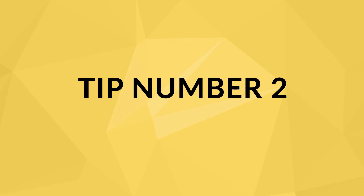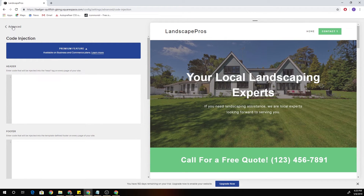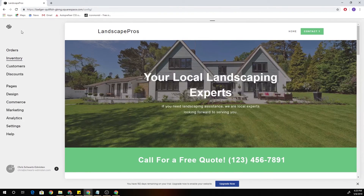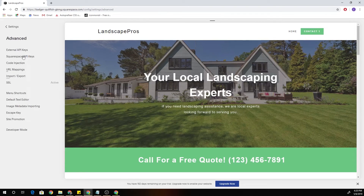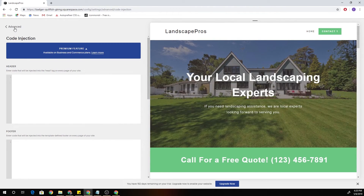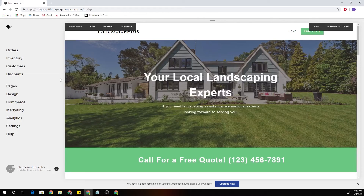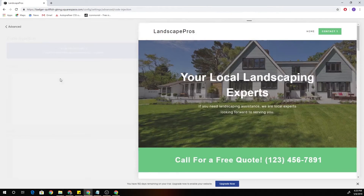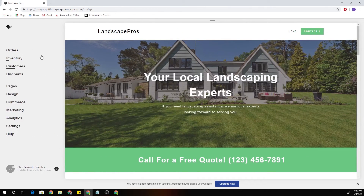This next tip works really well in conjunction with that forward slash search tip. If you double-click on the back arrow — so for example, if I'm in code injection and I want to get back to the home panel — double-clicking automatically takes you back to the home panel no matter where you originally were. So instead of manually navigating back through Settings > Advanced > home, you can just double-click and get straight back.